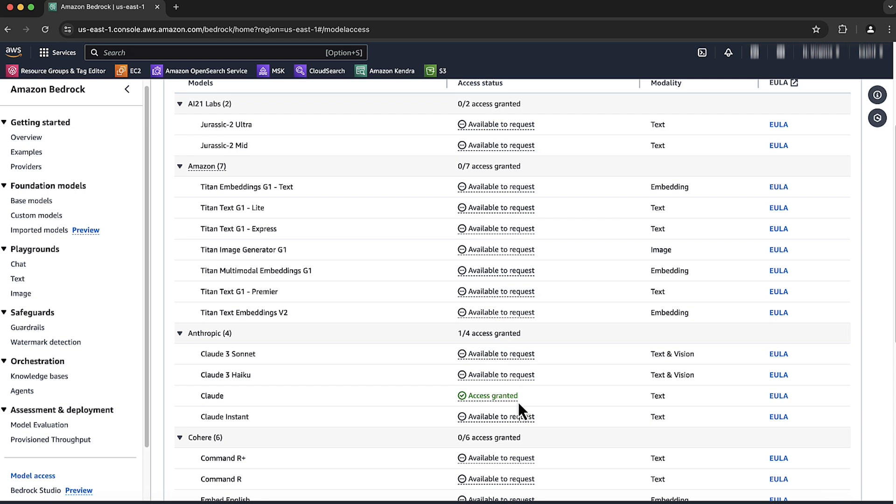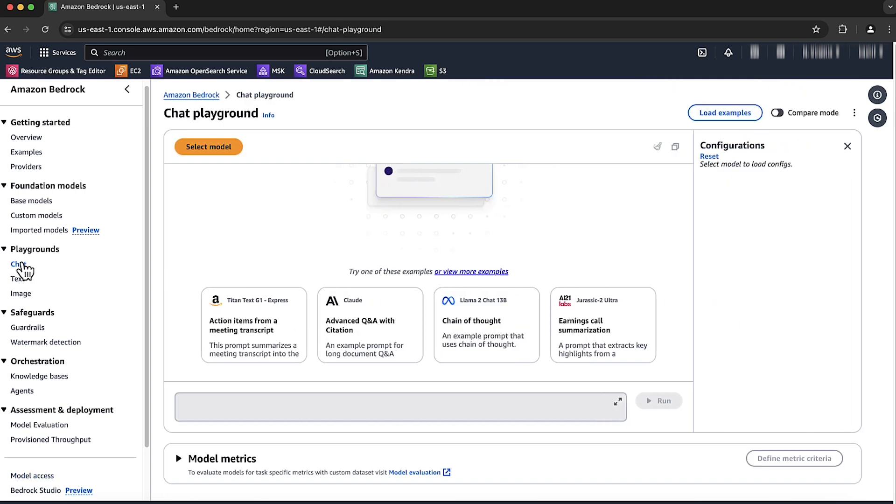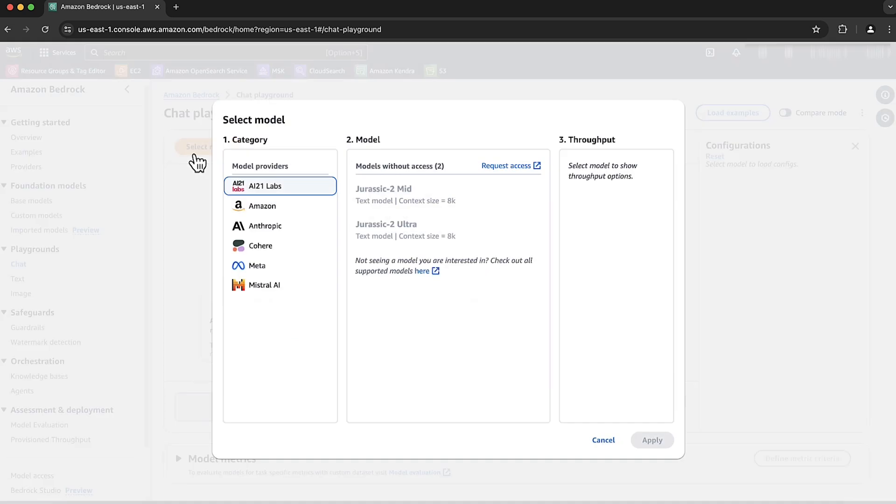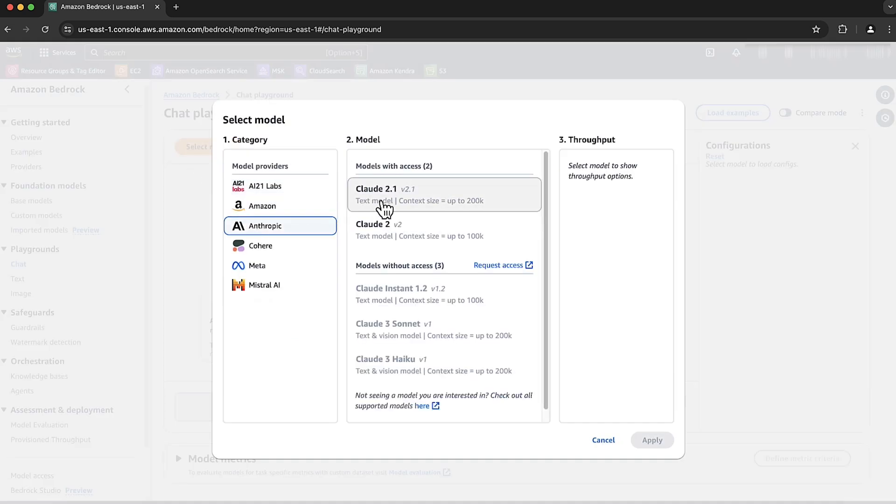Let's use the chat feature to test it. Choose chat. Choose select model. Choose Anthropic, and then choose model. I'll choose Claude 2.1. Choose apply.